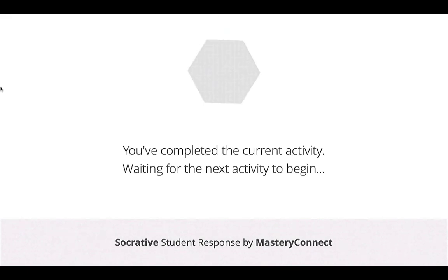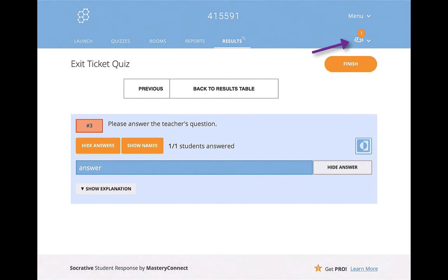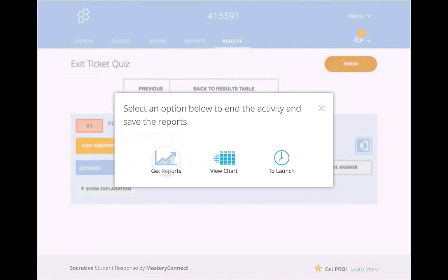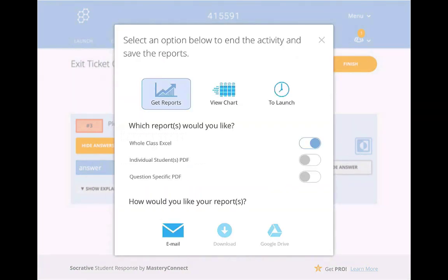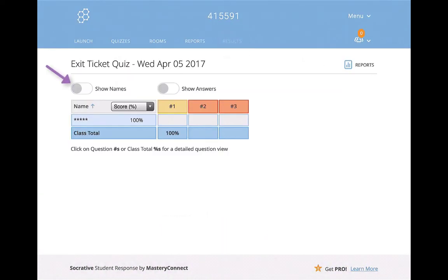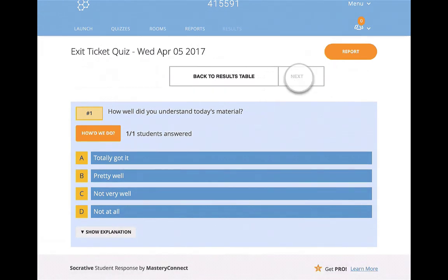Going back to the Socrative Teacher app, you can see up here in the upper right-hand corner that one student is located in here, and it tells you how many students are there. When you are finished giving your students time, you'll click the Finish button. You can either view a chart or get reports. I want to get the reports to see what this looks like. You can choose how the report is sent — either an Excel document or individual PDFs for each student — then email it to yourself. If you want to show names or answers, you can see those here. You can click on each question and see the reports and answers.